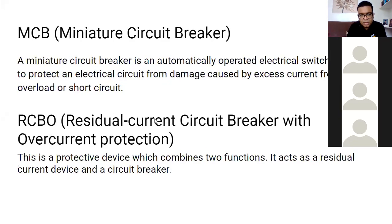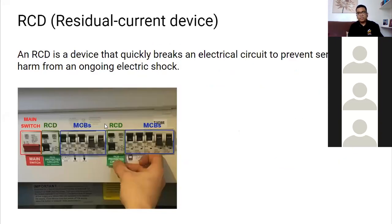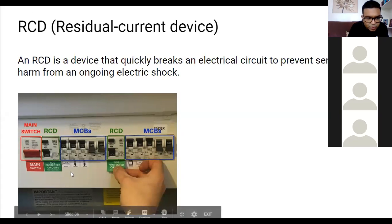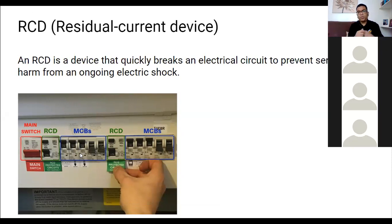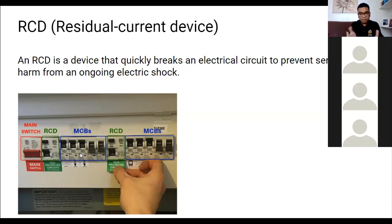An RCD detects earth leakage current. In a circuit, the current going out on the live should equal the current returning on the neutral. If someone touches a fault or there's a short circuit causing leakage to earth, the RCD detects the imbalance and trips to protect against electric shock.